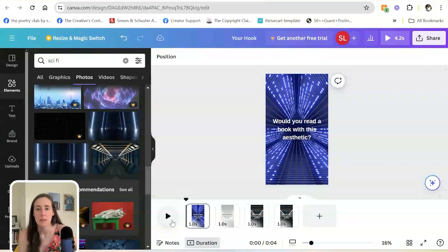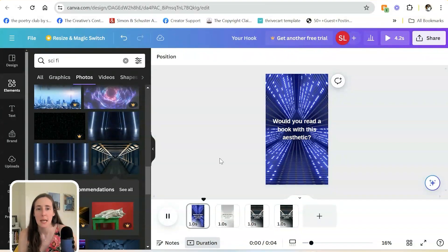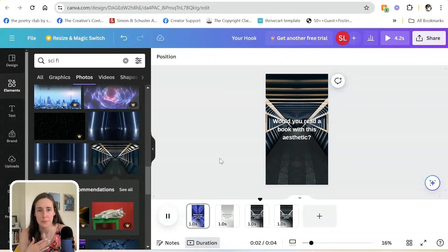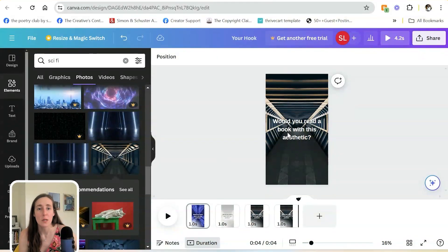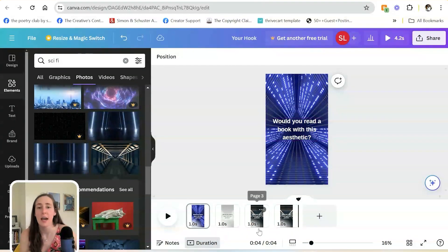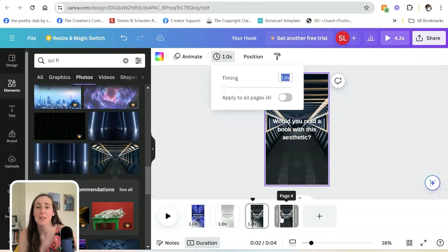So I'll bring that back to the beginning, hit play, and you can see the video. And of course, if you wanted the text to be different on each slide, you could do that as well.